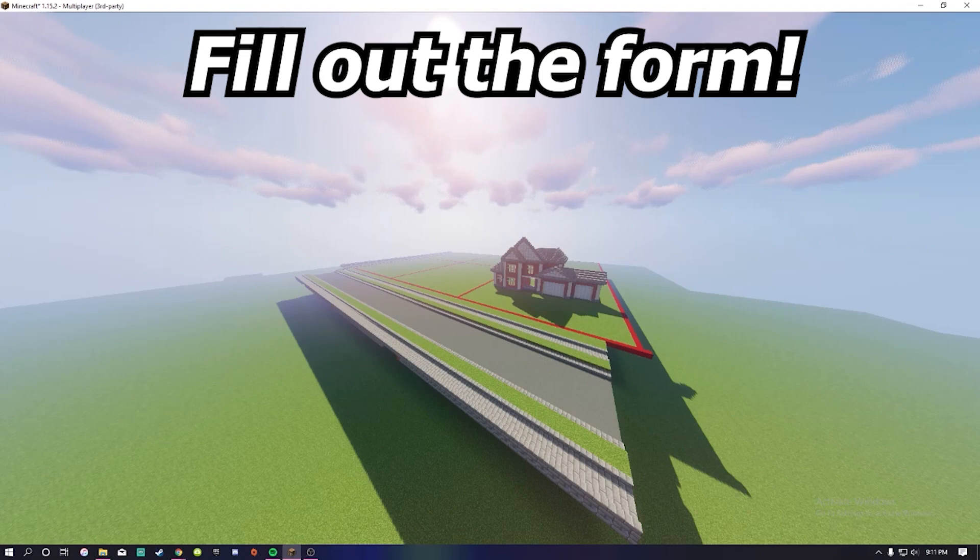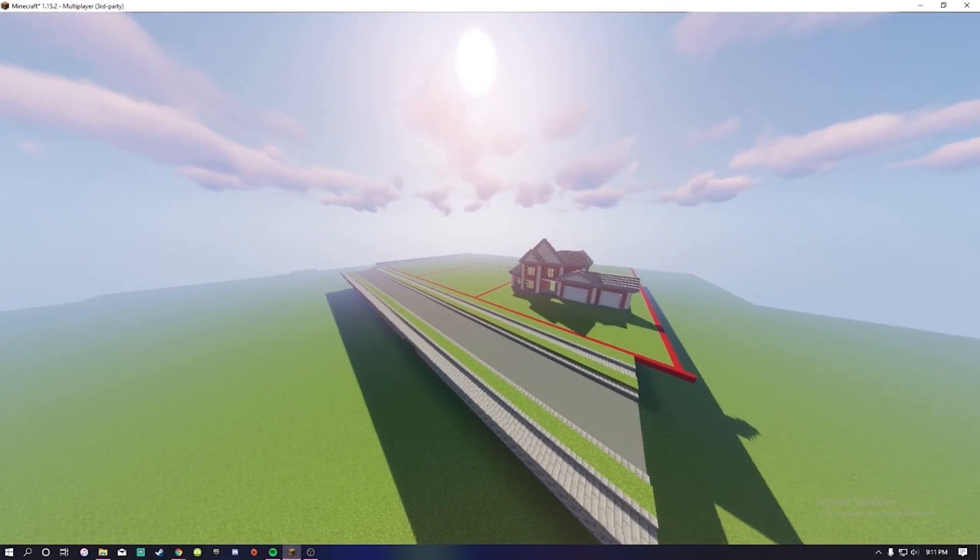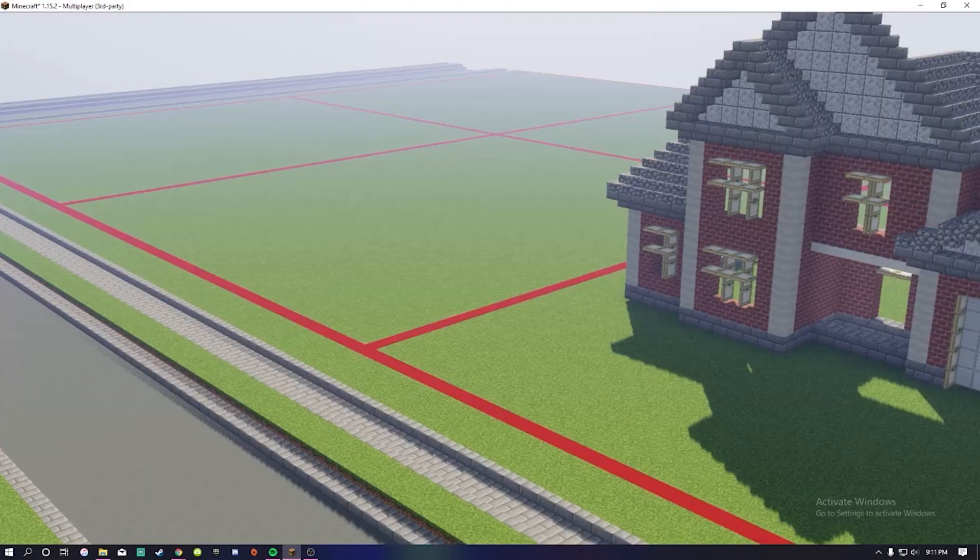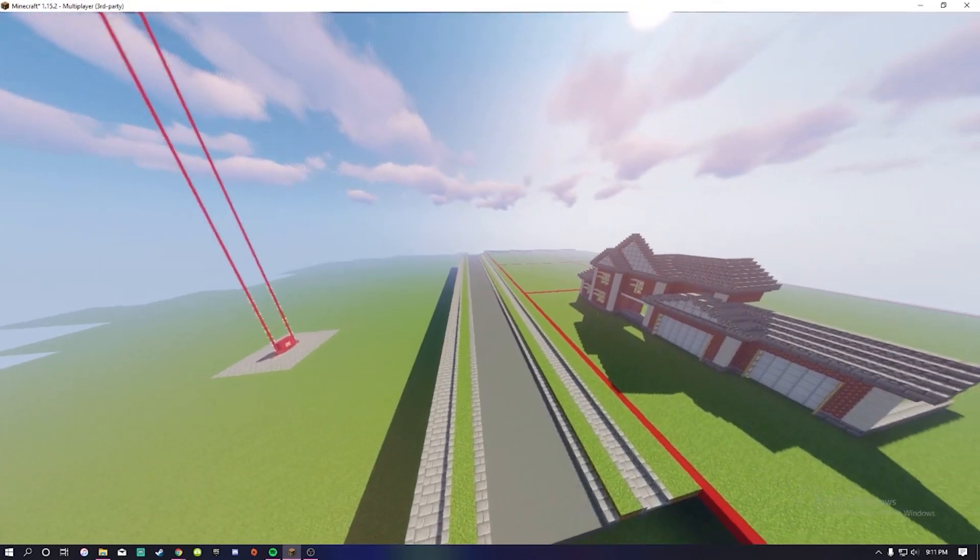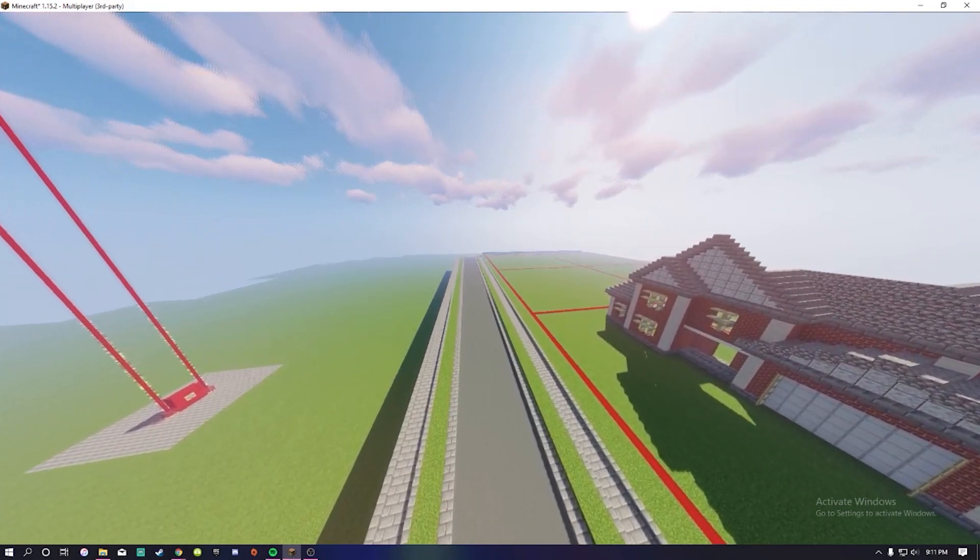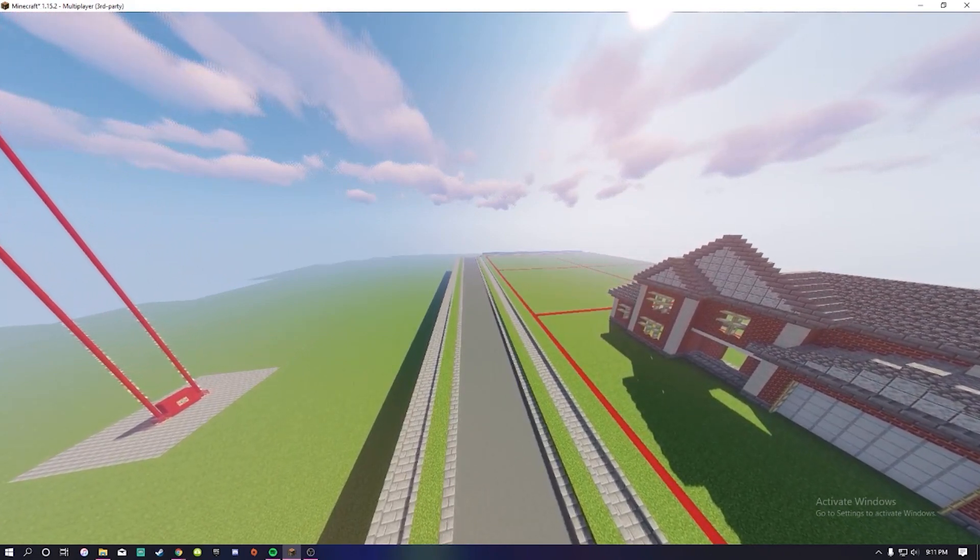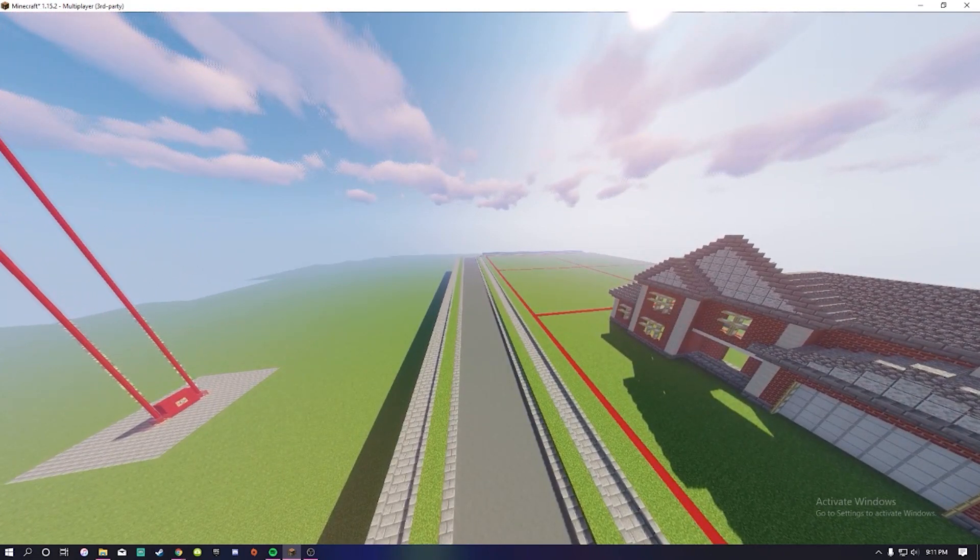Unfortunately, people with PCs are the only ones that can join because right now console Minecrafts cannot join servers. Now we're going to wrap up this super short video.